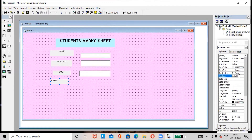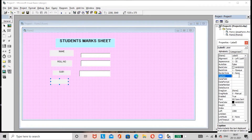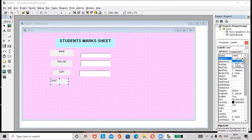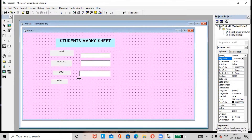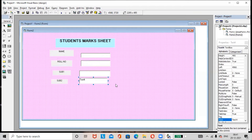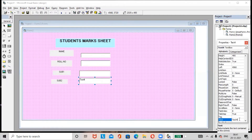Rename the label as 'Sub 2' (Subject 2), set the alignment as centered, and add a text box. Remove the default text from the text box.